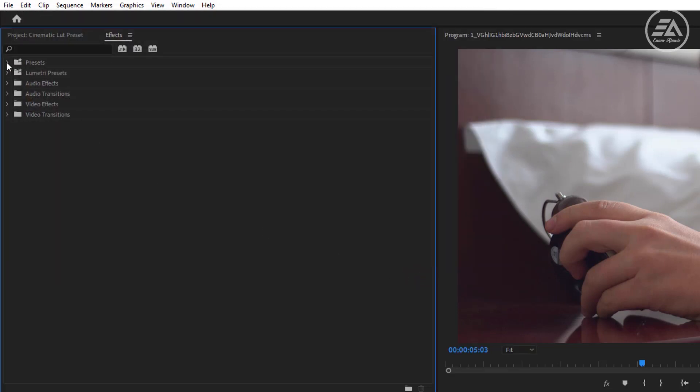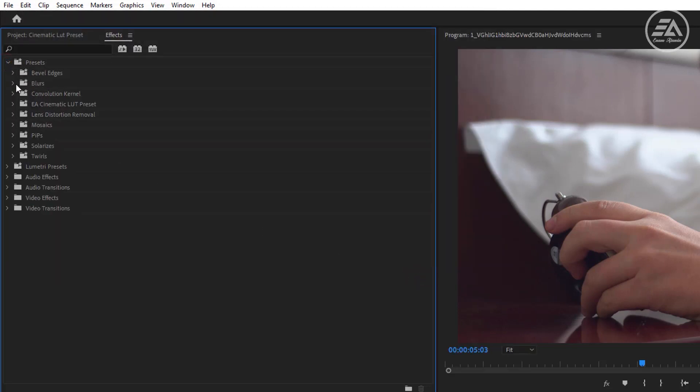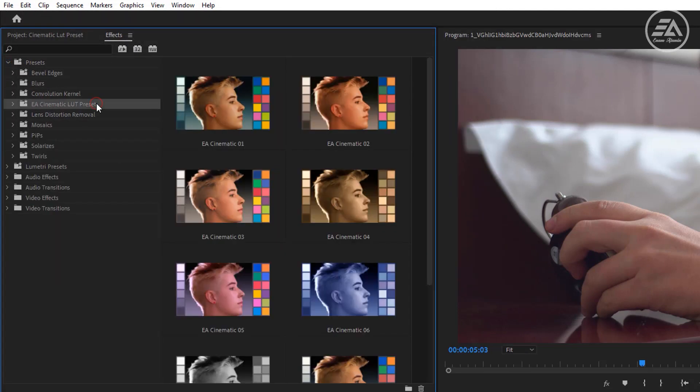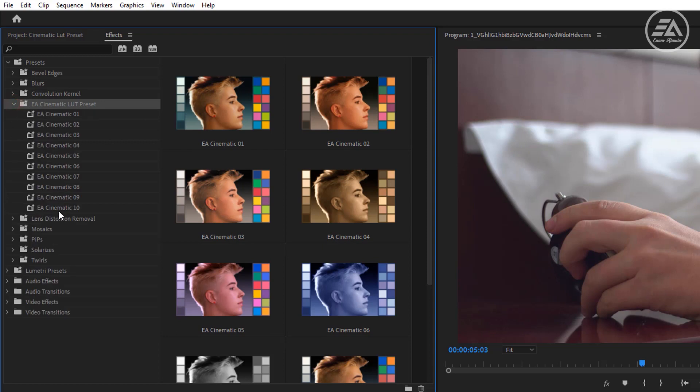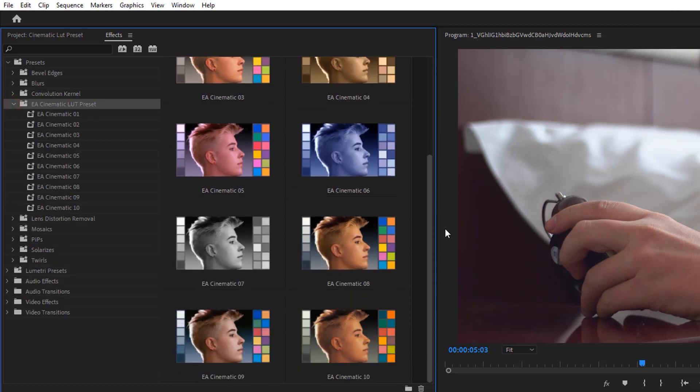Inside the Presets bin, you can see these 10 cinematic LUT presets. You can also see the Presets preview.